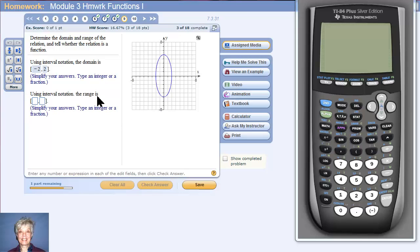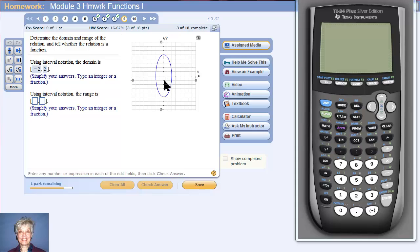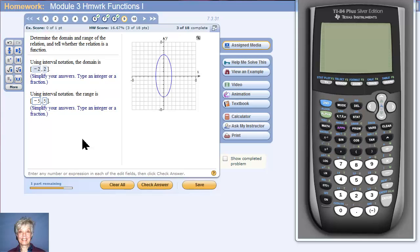Now we're being asked: what is the range? When using interval notation for range, the left coordinate is the lowest y-coordinate and the right holds the y-coordinate of the topmost point. Counting down: negative 1, negative 2, negative 3, negative 4, negative 5. The lowest y-coordinate is negative 5. The highest y-coordinate is positive 5. So the range is negative 5 to positive 5.